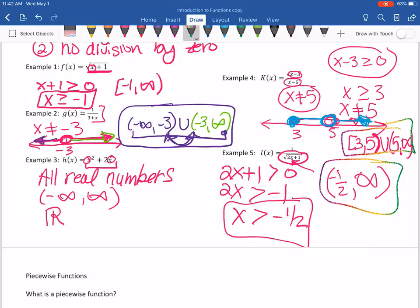Whenever you're finding the domain of an equation, keep those two restrictions in mind and ask yourself: what do I have to be careful about plugging in? Do I have square roots? Do I have denominators? Just eliminate the values you can't plug in and keep the ones you can, then write that in interval notation.